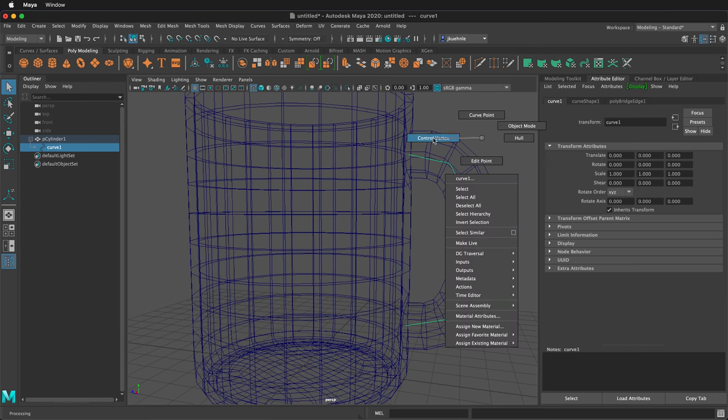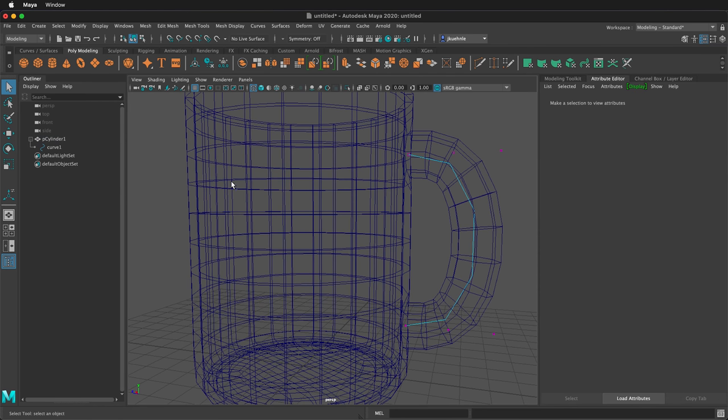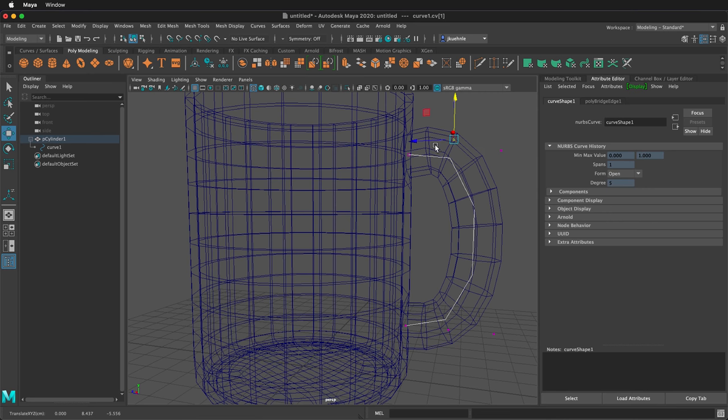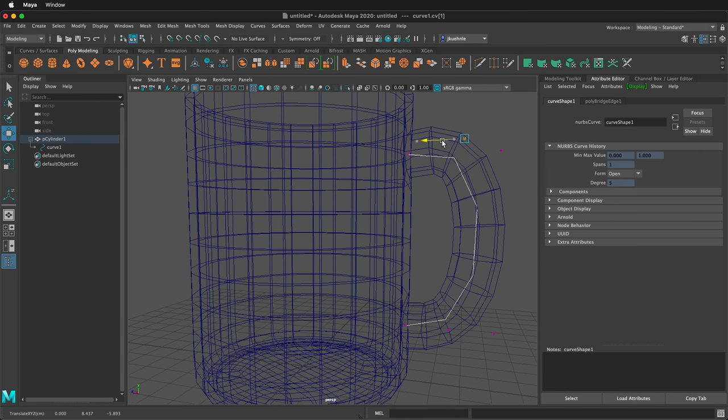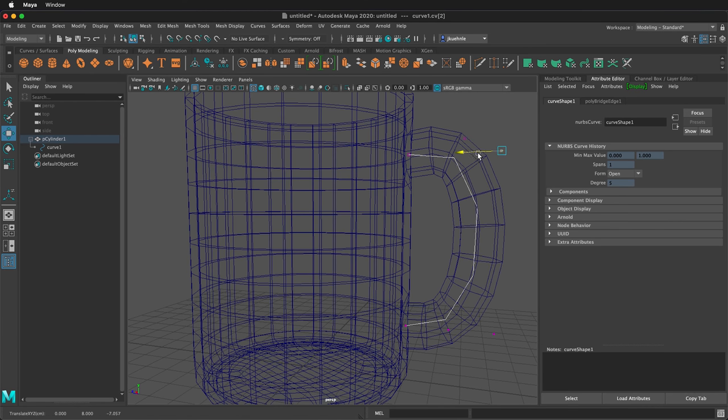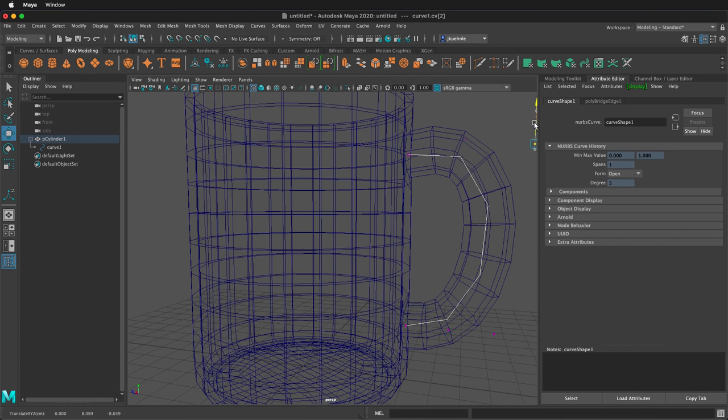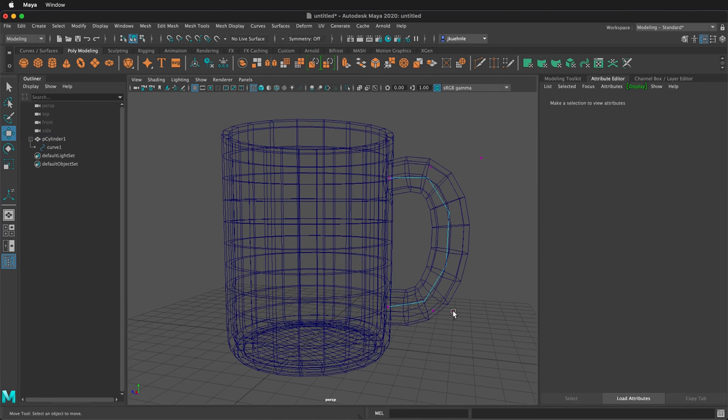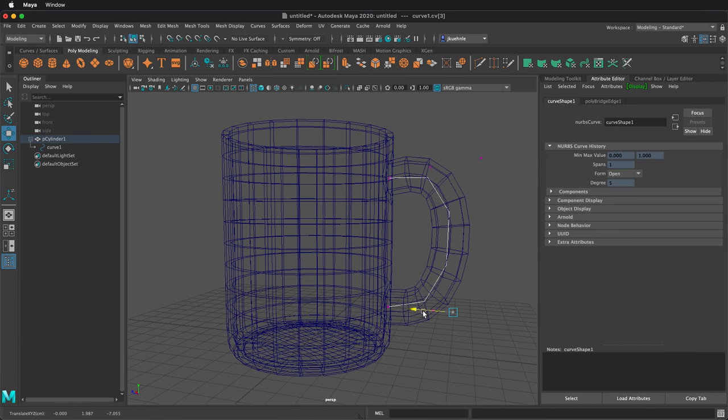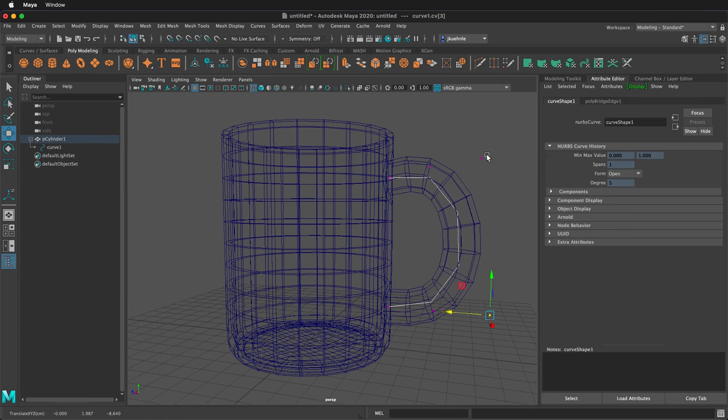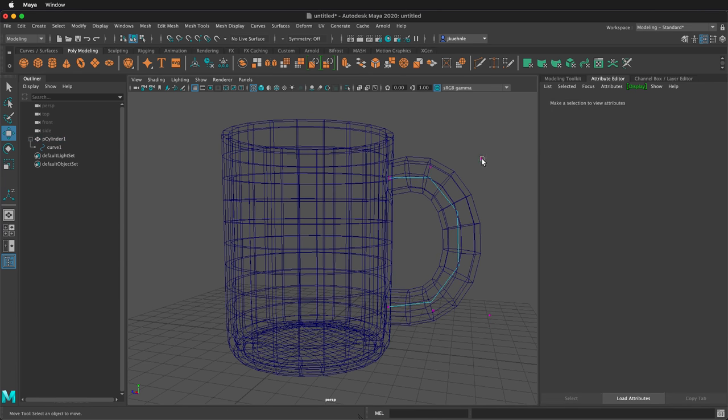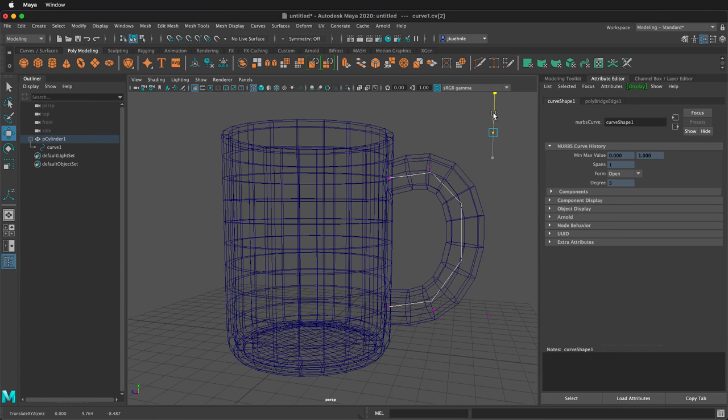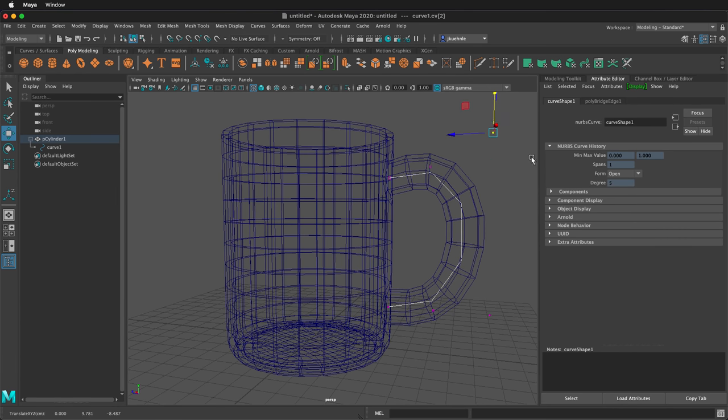Now I can right click, go to control vertex, and if I select these points and press W, I can move them around and notice how it changes the shape of my handle. I can have this be any shape that I want. So then edit the handles for how you want it to be for your coffee cup.